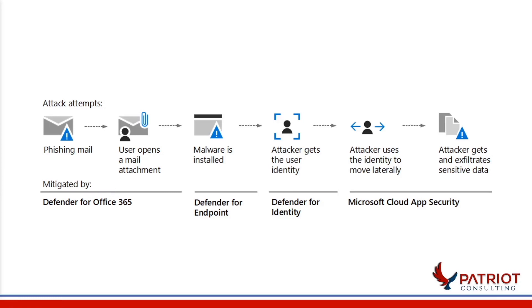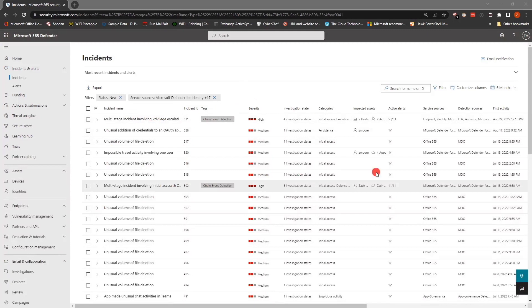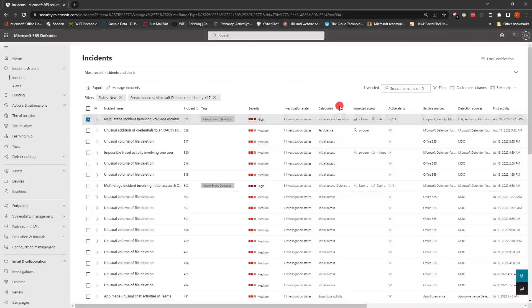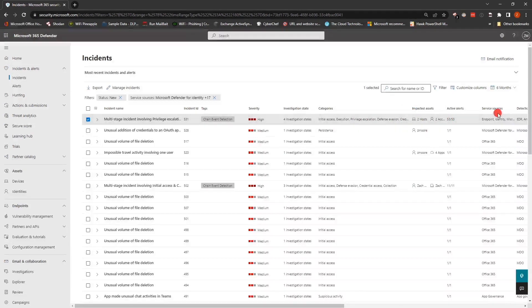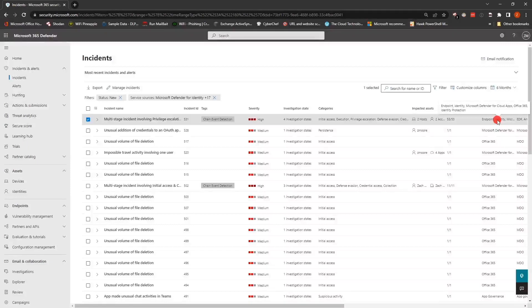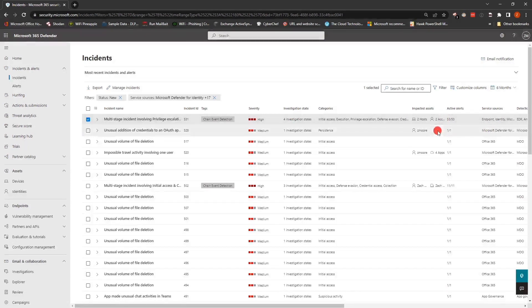Now we're going to look at an actual incident in the portal. We can see a bunch of different incidents — we'll focus on one showing four different investigation states across multiple categories. Looking at the hosts, we have a couple of different endpoints including a domain controller. Over on the service sources, this incident is combining alerts from endpoint, identity, Defender for Cloud Apps, 365, and identity protection — all across the board. Instead of going through different portals or responding to different alerts and trying to correlate them myself, this is done for me.